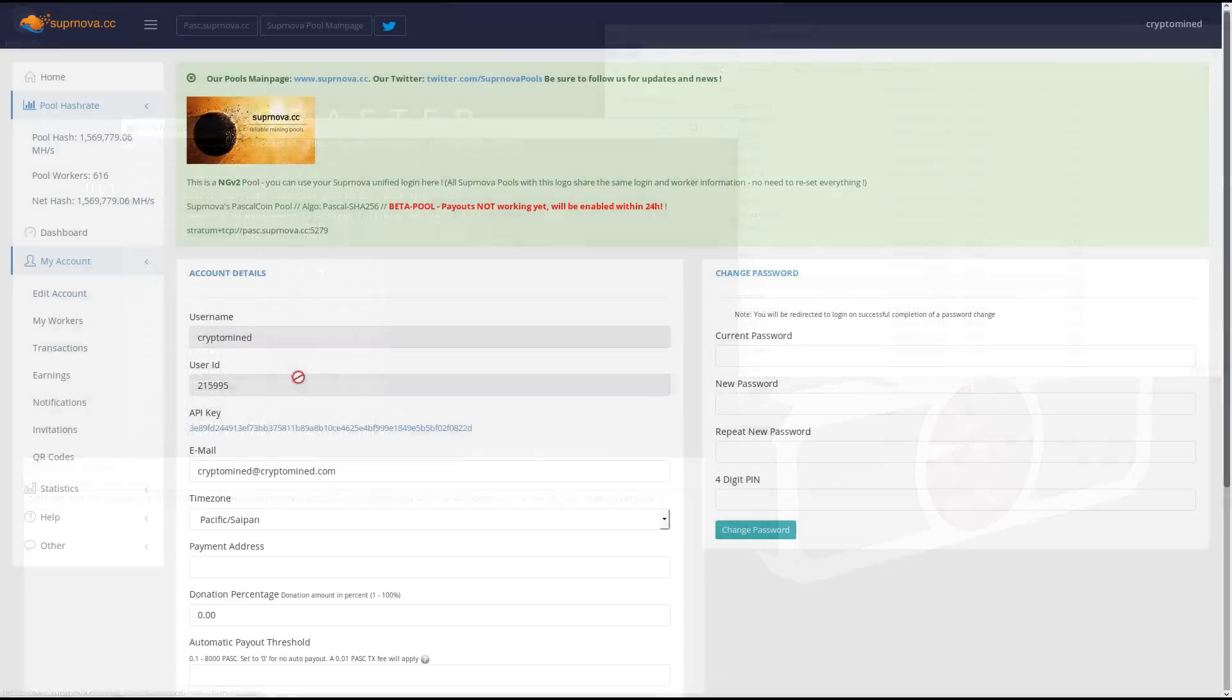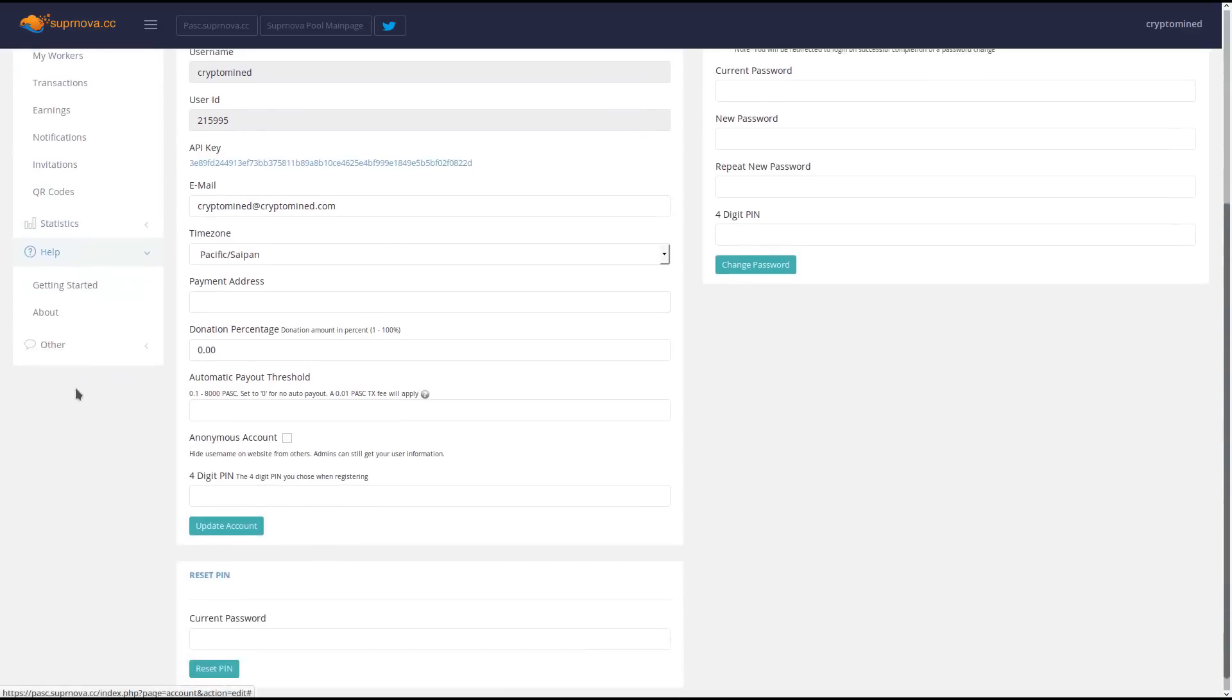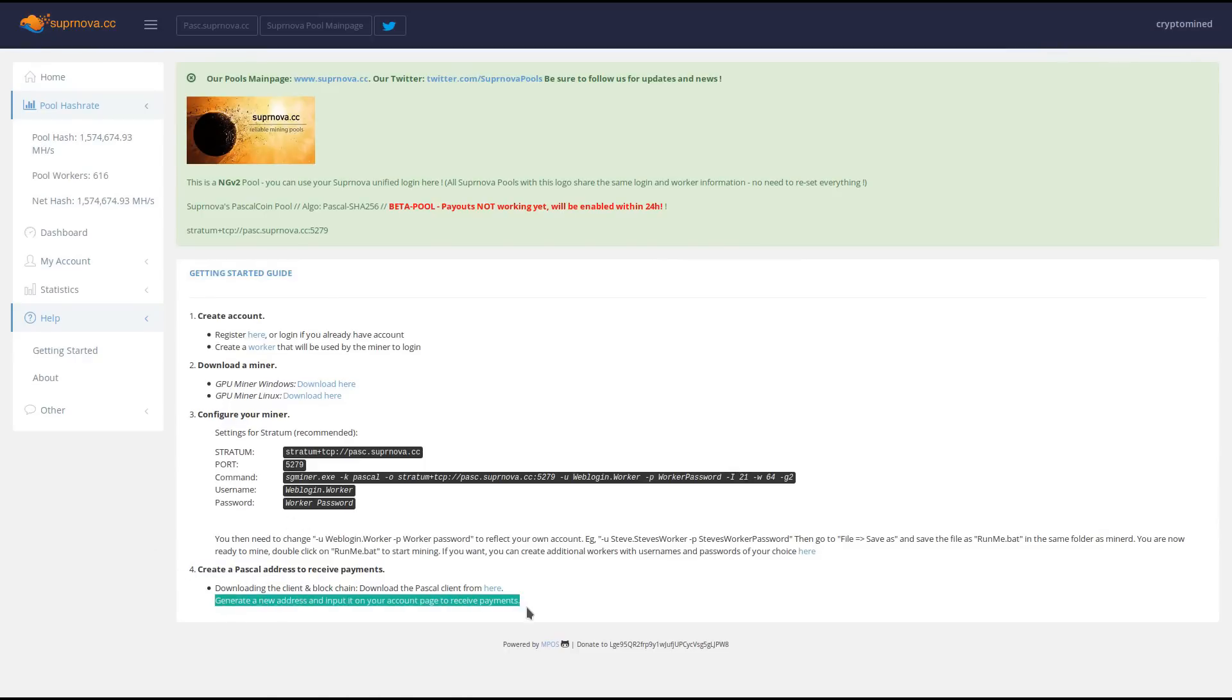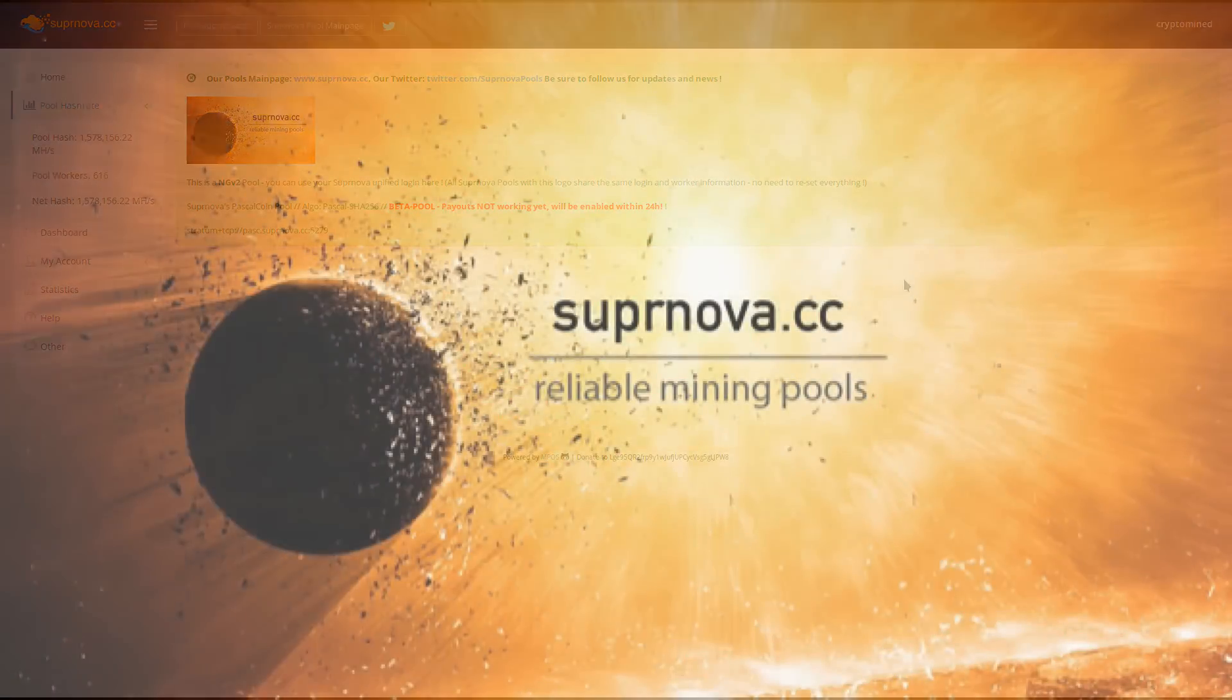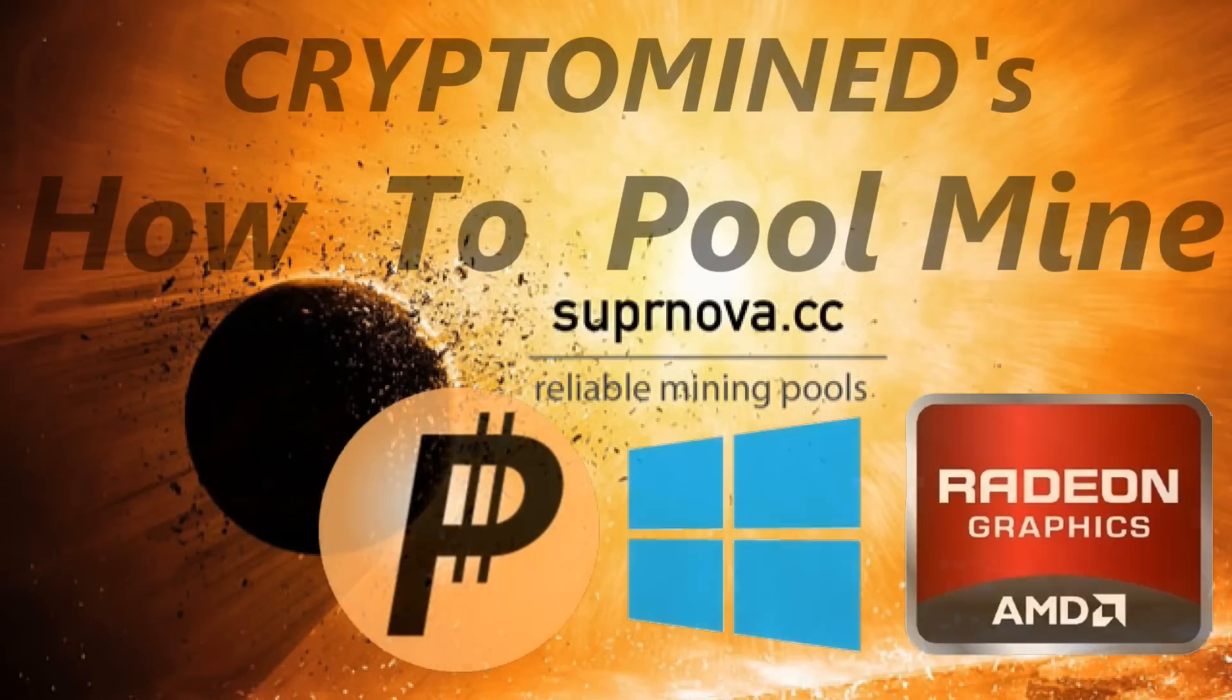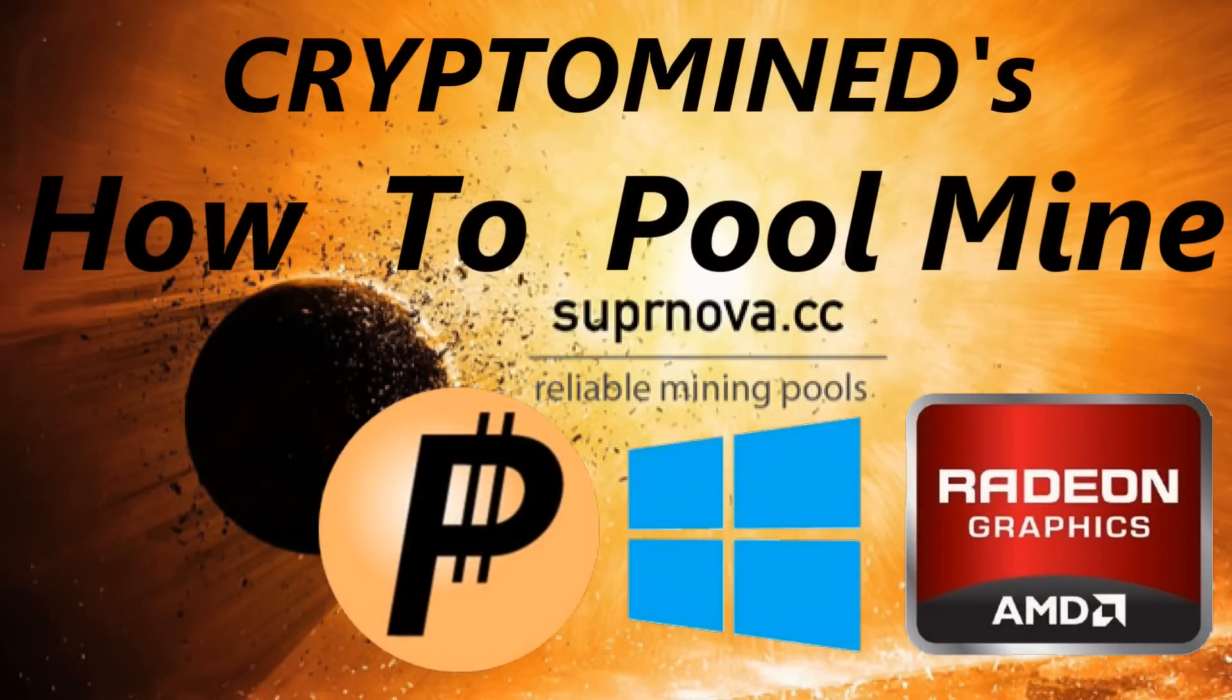If I go back to the Supernova page under my account, edit accounts, you can see the payment address field where you would add your account number. They'll also be adding a field for a payment ID so that you can mine directly to an exchange. If I go back to help and getting started, at the bottom you can see there is a link for downloading the wallet client and it says you will be able to generate an account. Supernova does say they will be giving out free accounts, so in the future you should be able to get a free Pascal account from Supernova. At the time of making this video, it's not yet available. It might be by the time you watch this video.